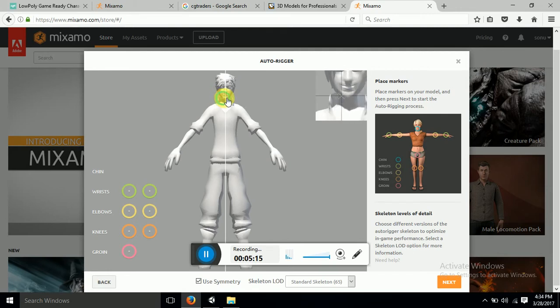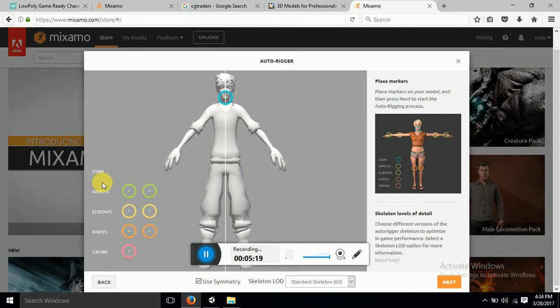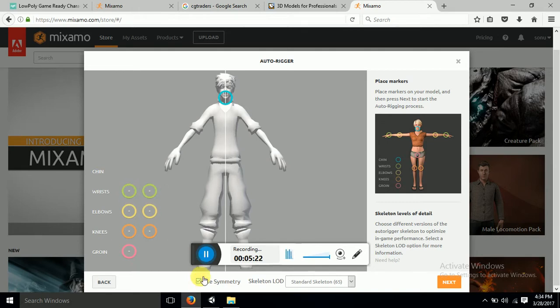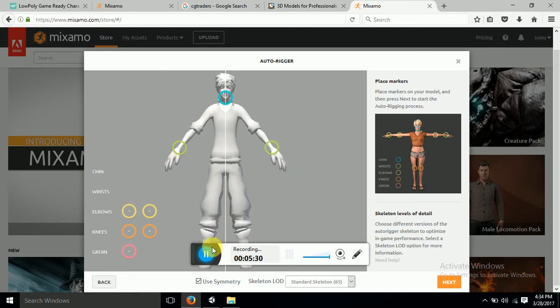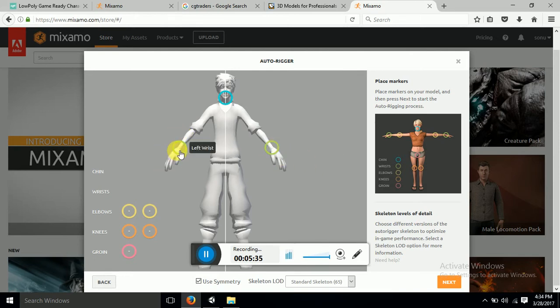So this point is of chin, you can see this point was of chin. Now rest we have to apply. You can go for use symmetric or you want to do it manually. If I click on use symmetric it will automatically plot the second point where I have plotted my first point in the mirror part.